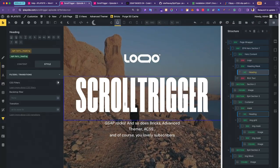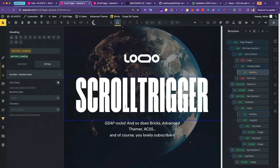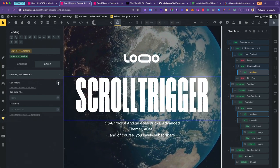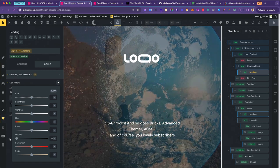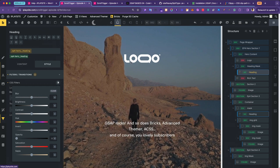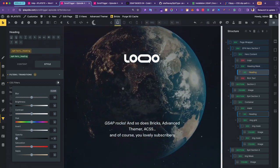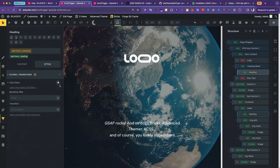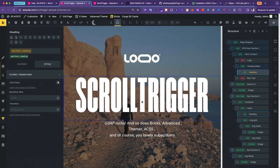One way to fix it is to select your heading element and set the opacity to 0, then use gsap.fromTo with opacity going from 0 to 1. But the code gets much longer and messier. On top of that, you can't edit the element when it's invisible in the page builder — you can't style it. So let me get rid of this and show you a better way.